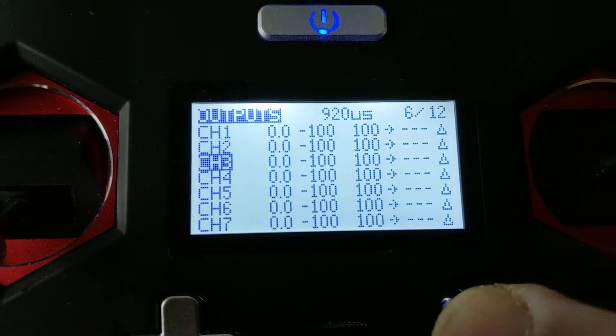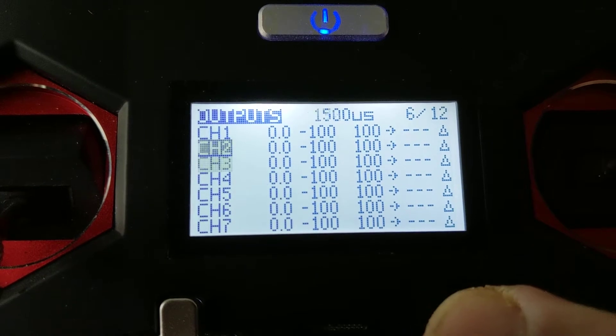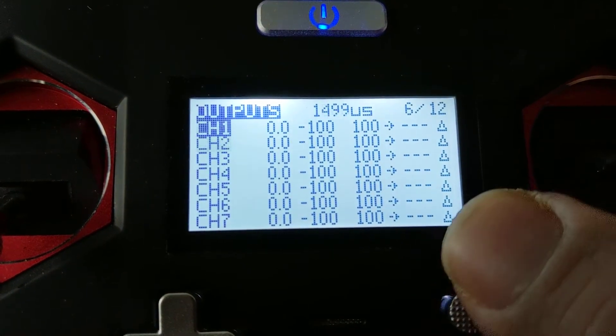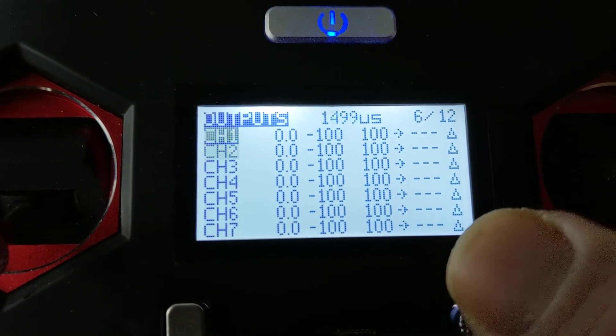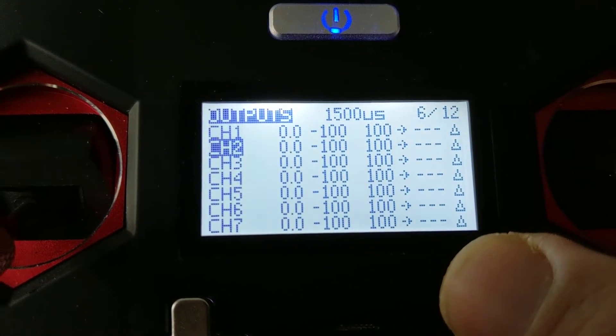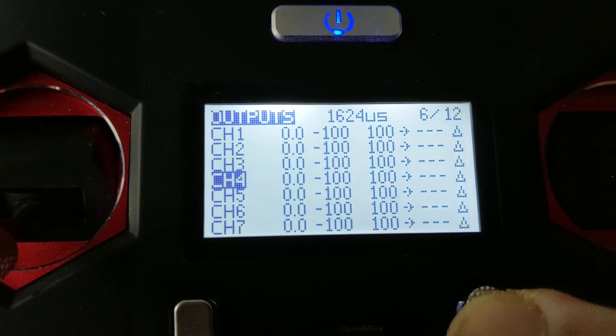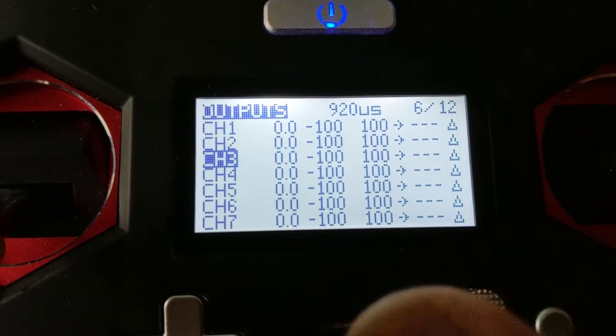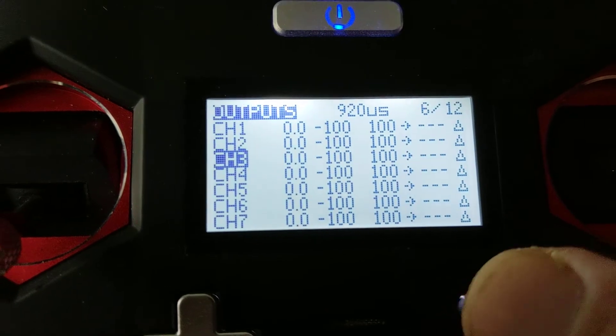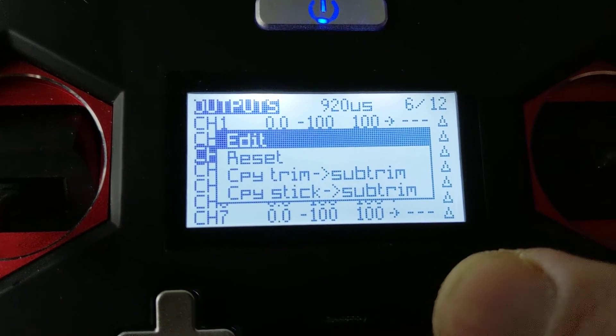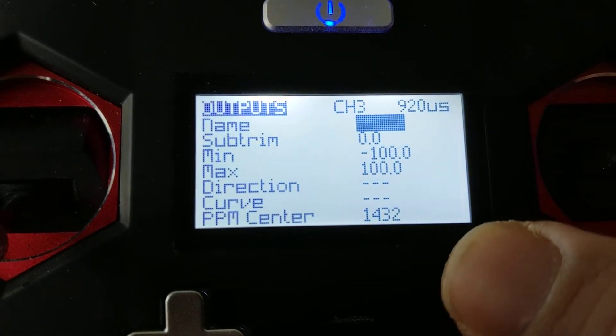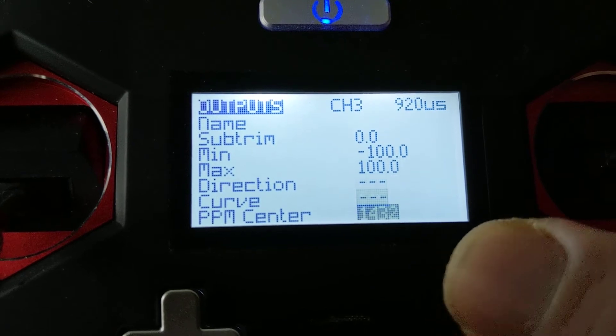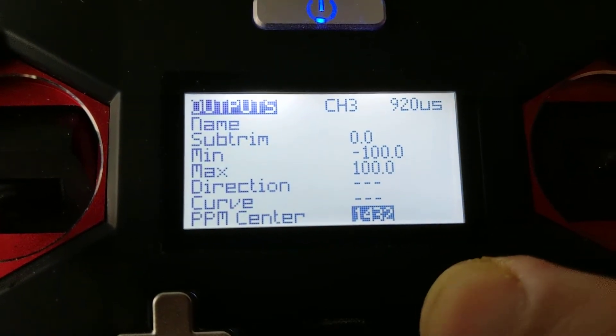In outputs, channel 3—you'll notice all my outputs are showing either 1500 or 1499. This one, as you can see, is 920. Go to edit, go down to here, and you need to adjust this.